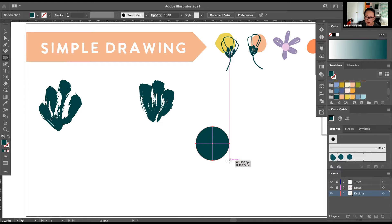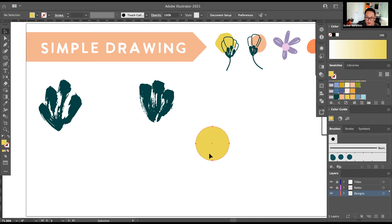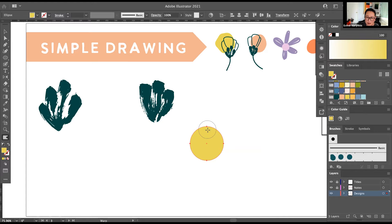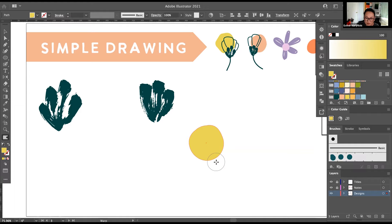To draw a circle, click and drag — this gives you an oval. You can change the ratio however you want. If you hold the Shift key, that gives you a perfect circle. I'll hit I for the Eyedropper to sample the color. This circle looks very perfect, but I like it a bit more organic. So I'm going to use the Warp tool — the keyboard shortcut is Shift+R. Just click and drag to push the boundary a little bit to make the shape look more organic.